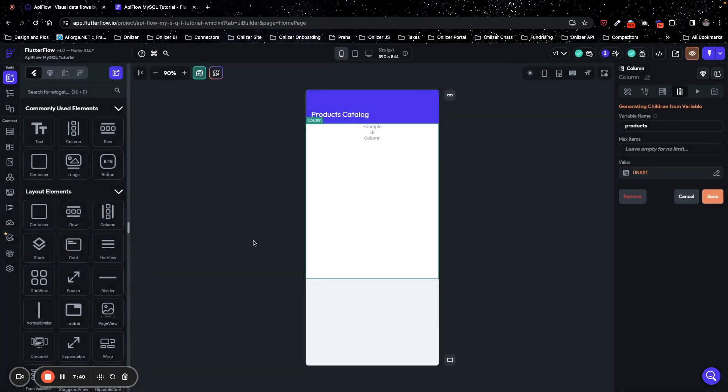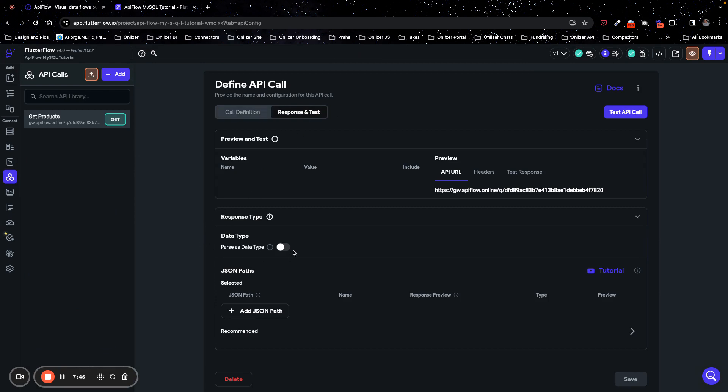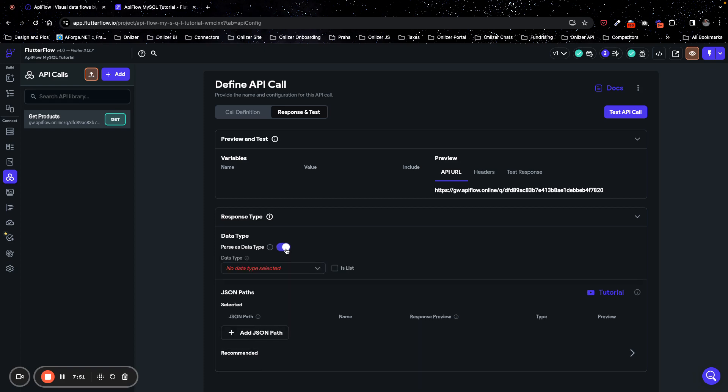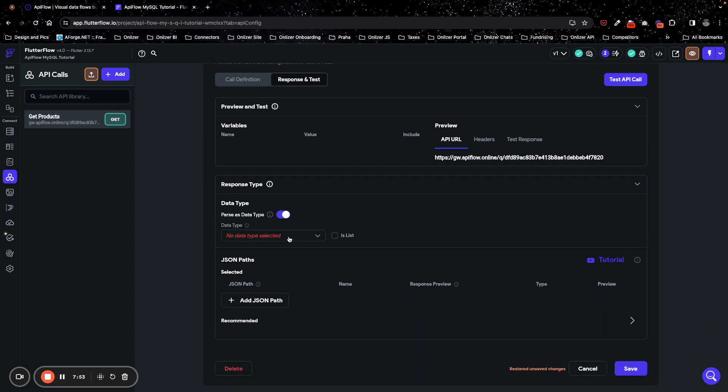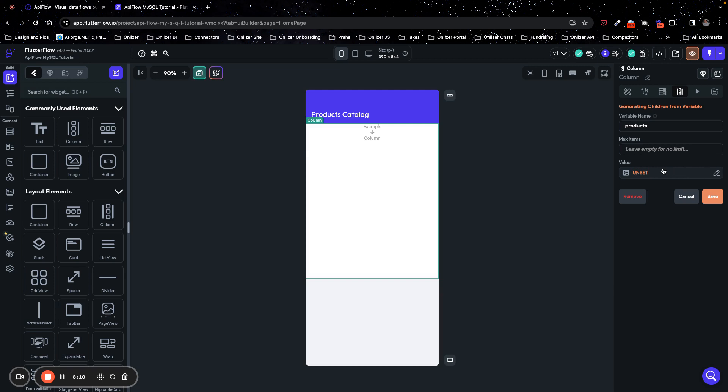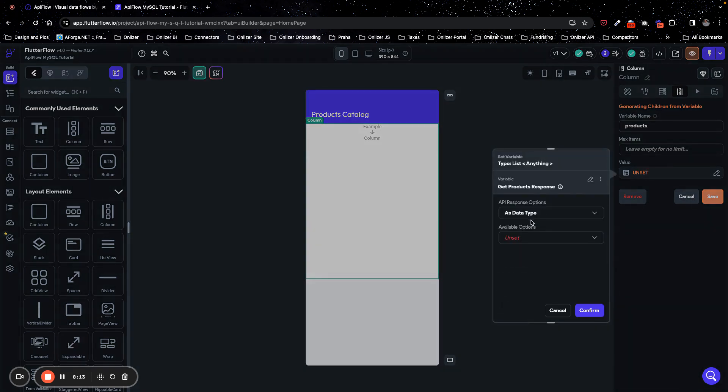Okay, sorry, we can't use it as data type. Why? Because we forgot to enable it as data type. So we go to settings of API call and enable it as data type, and we will use products list data type. Sorry, I forgot about this tab, so you need to enable mapping to data type and select products list data type. And we will save it. It happens, so for value now, we will select get products response as data type and data structure field.